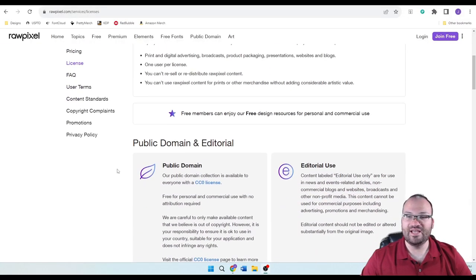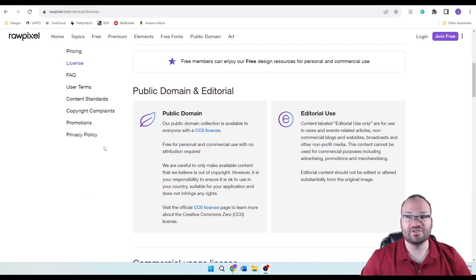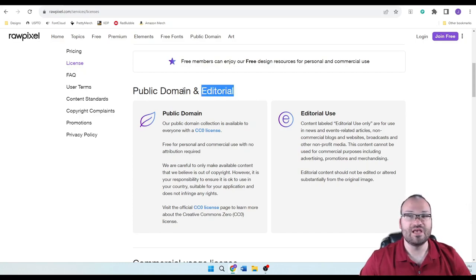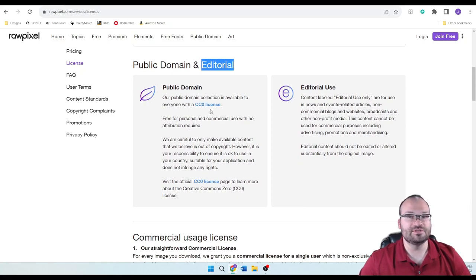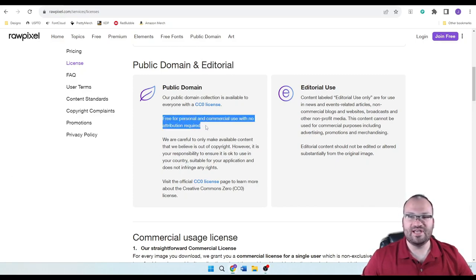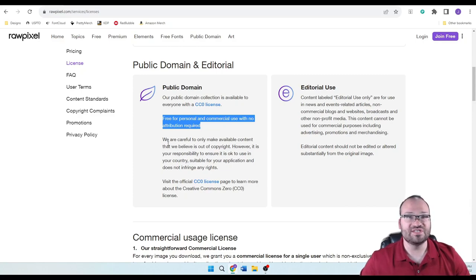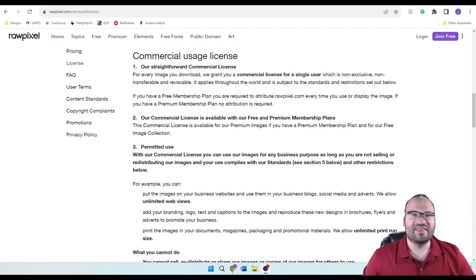Scrolling down the license page: free images can be used for personal and commercial use. For public domain and editorial content, we're only focused on public domain — you would not be allowed to use editorial. The public domain collection is available to everybody with a Creative Commons license, free for personal and commercial use with no attribution required. You do not need to attribute RawPixel at all for those. They're careful to only make available content they believe is out of copyright.